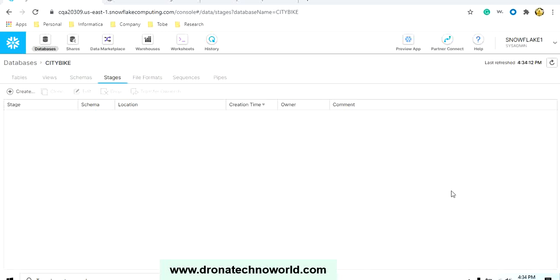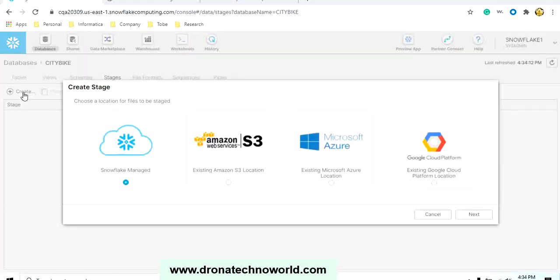Here we need to add the stage from which S3 bucket we are going to use the data. This data is already loaded in an AWS S3 bucket, so we have to make that connection to that AWS S3 bucket. In order to create that connection, click on this Create button.